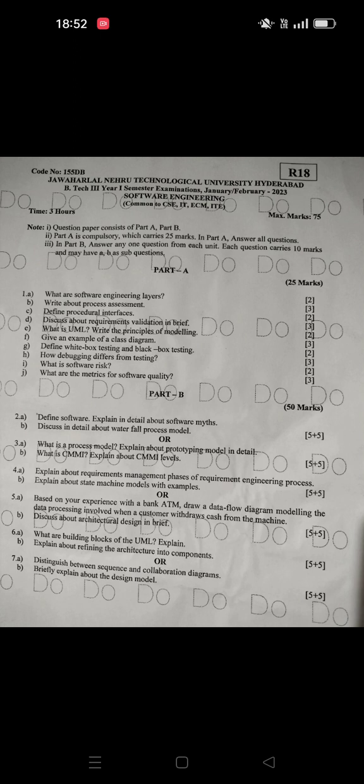Hi guys, I'm Sreejani. Today I will show you a short answer. The first question is Software Engineering Layers.